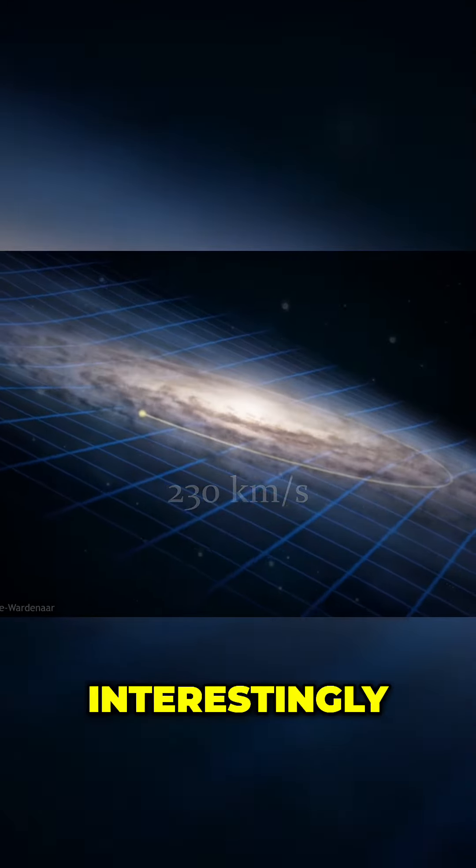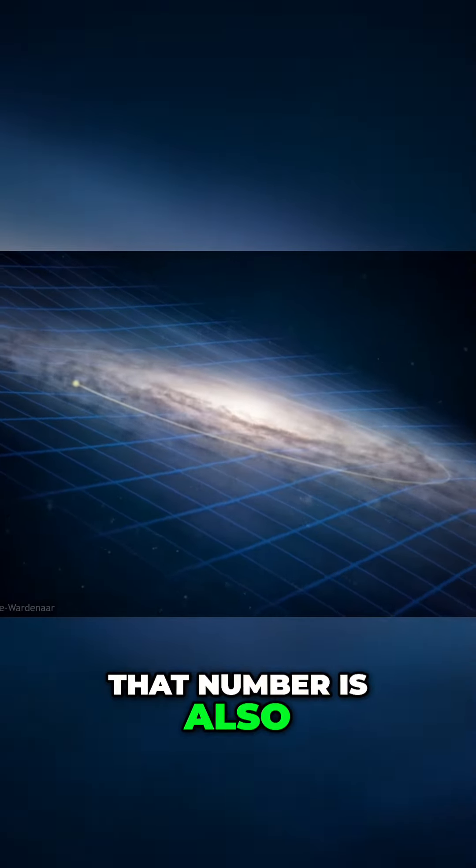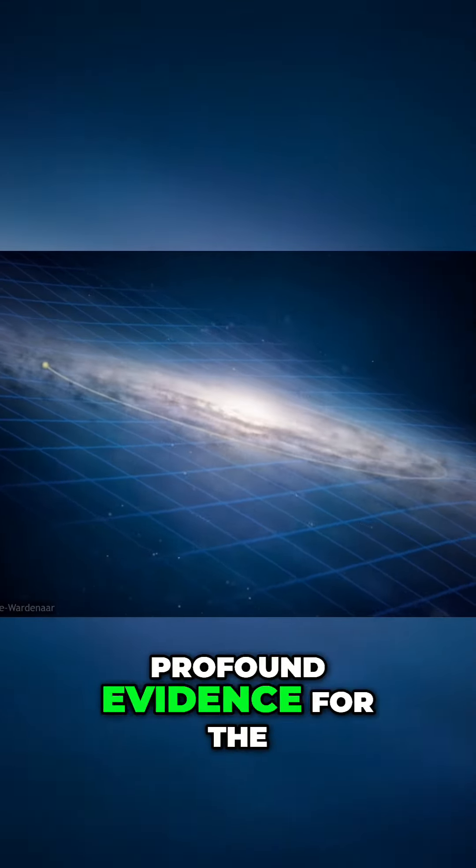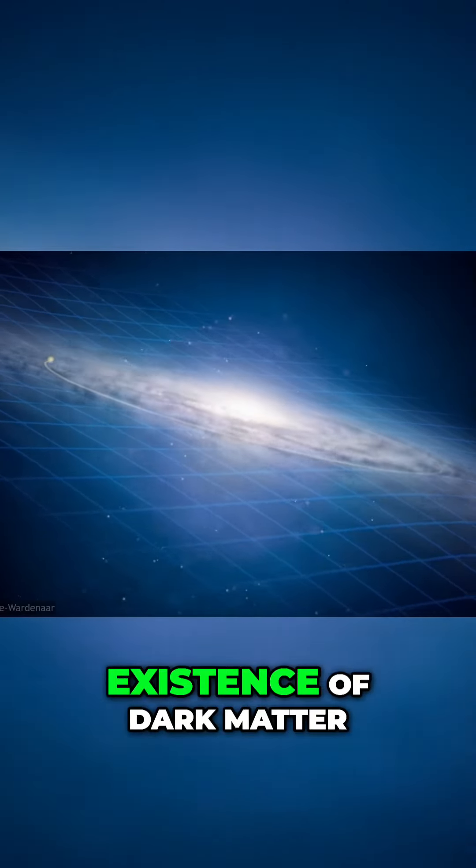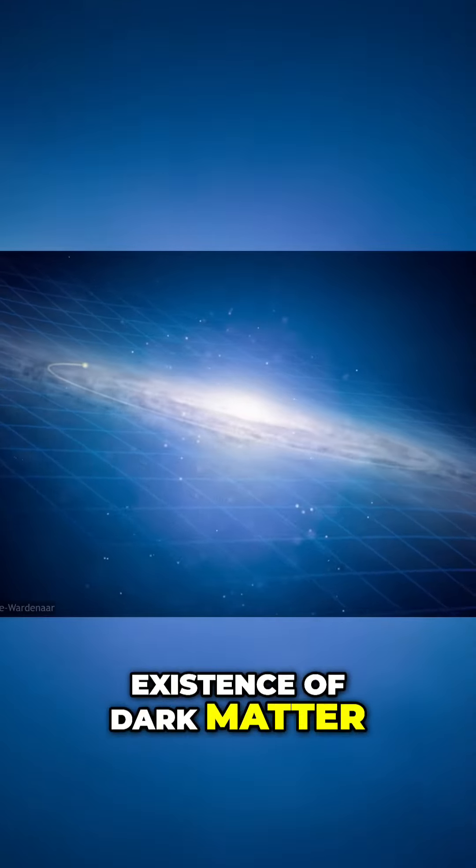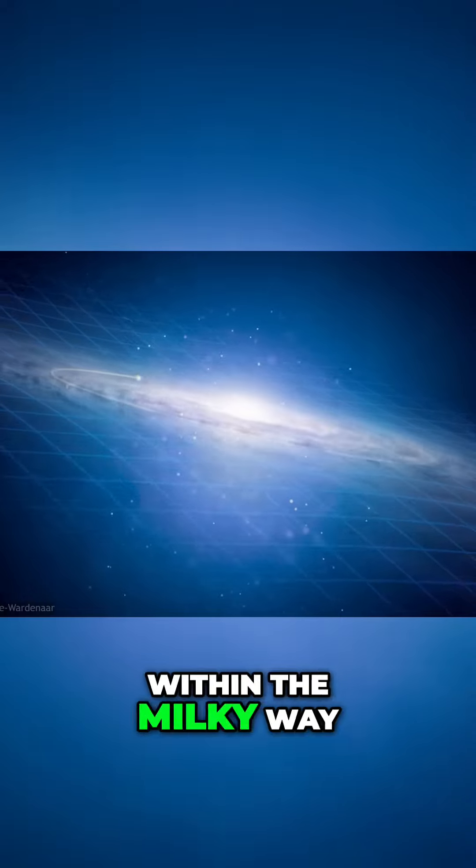And interestingly, that number is also profound evidence for the existence of dark matter within the Milky Way.